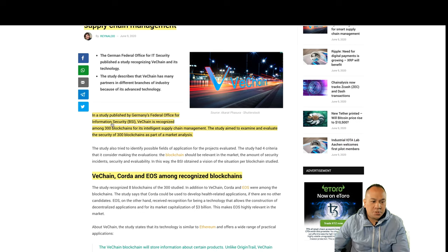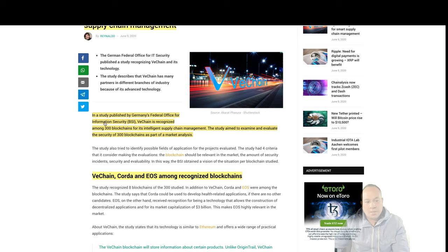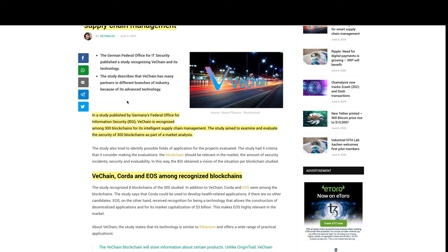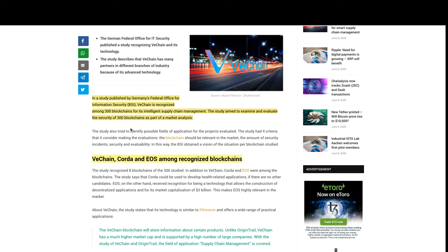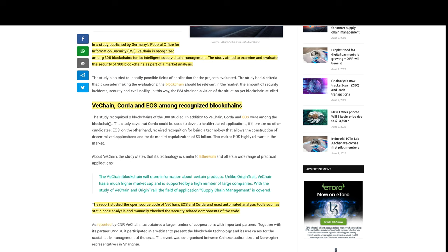In the study published by Germany's Federal Office for Information Security, VeChain is recognized amongst 300 blockchains for its intelligent supply chain management. The study aimed to examine and evaluate the security of 300 blockchains as part of market analysis.